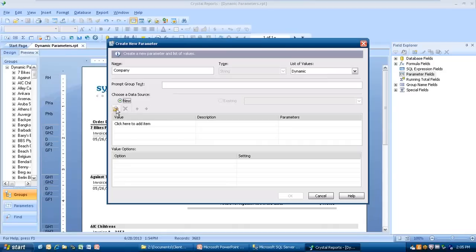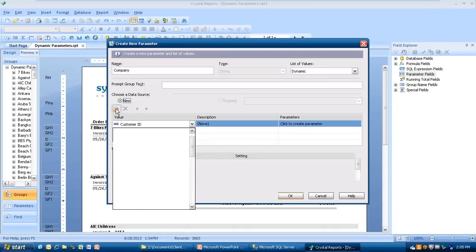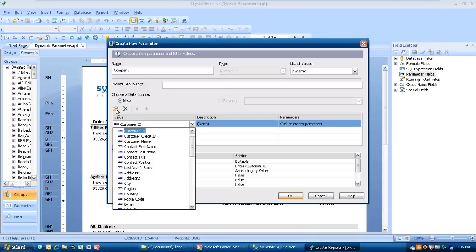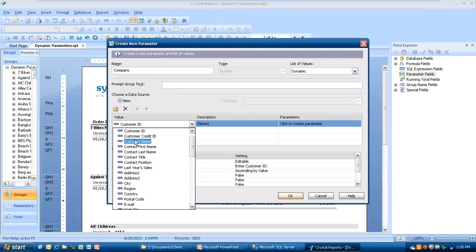Now we can choose a new data source, and basically we're choosing a data source for this parameter. Down here there's a little folder. I'm going to click on that. It's going to show me the fields that are inside this database, whether it's on the report or not. I'm going to scroll down here, and I'm going to pick customer name.